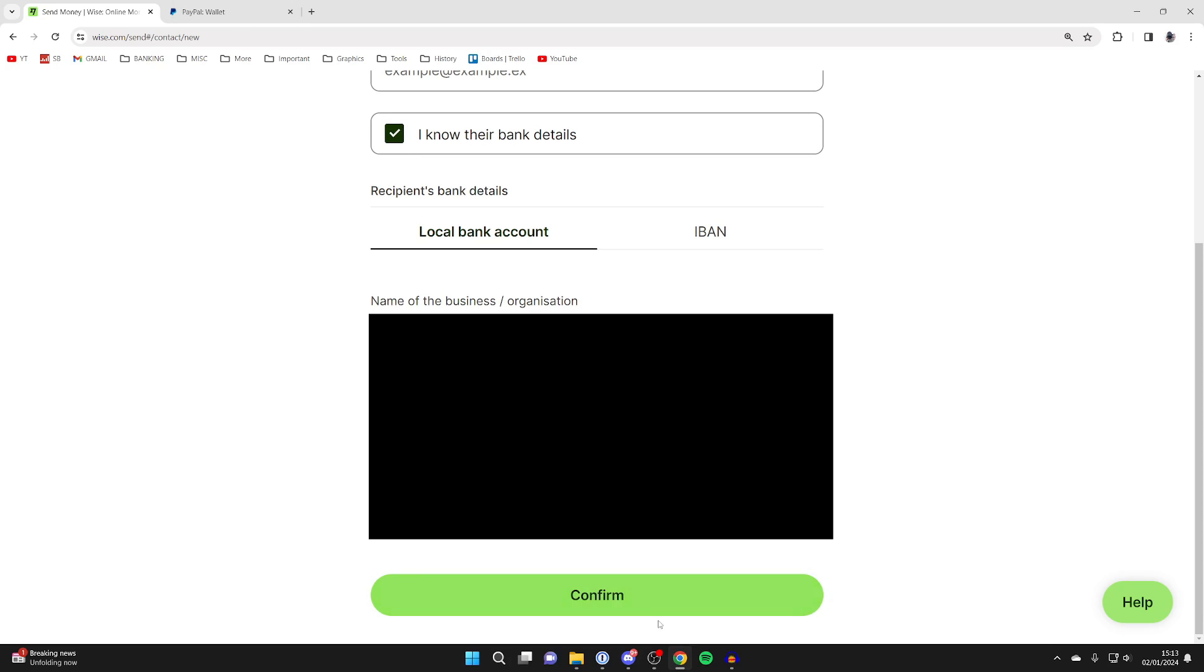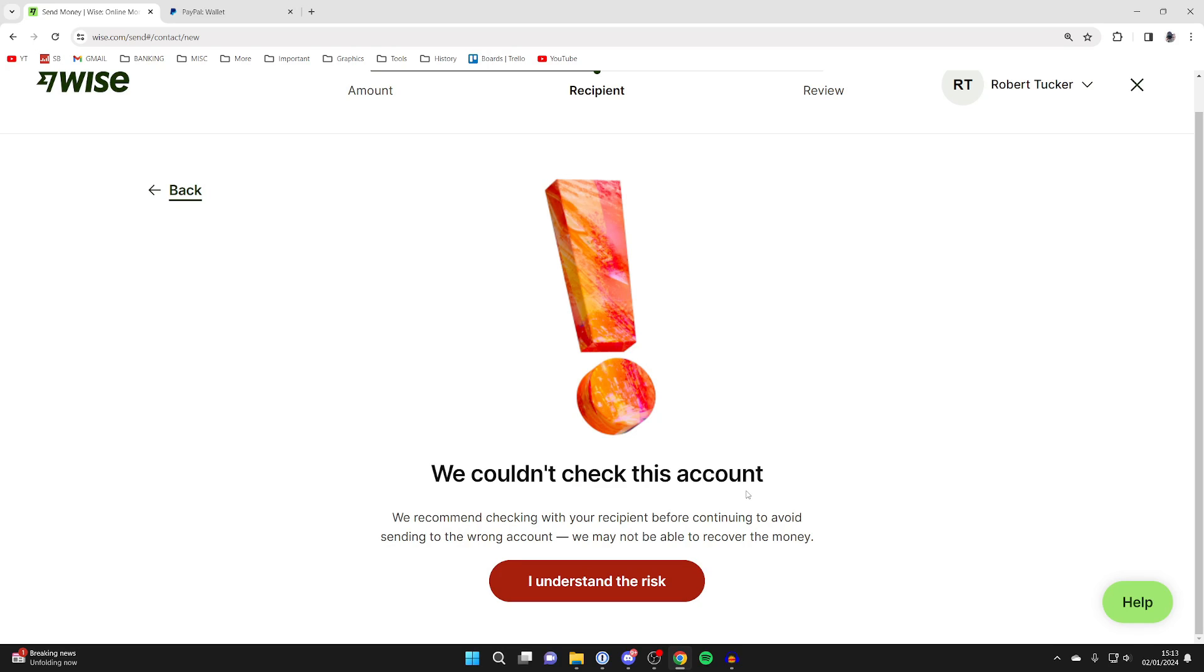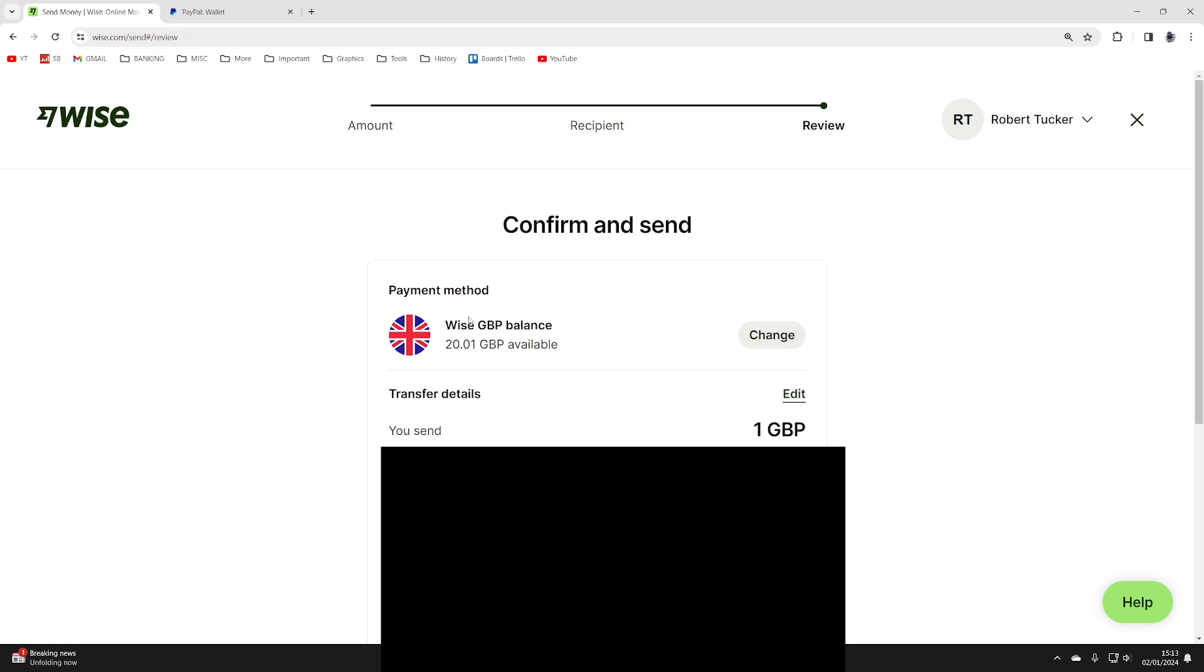After you've put them in, press confirm. For me it says we couldn't check this account. I'm not sure why, but I've entered all the details correctly, so I'm going to click on it. But it's up to you. We're now on the confirmation page.